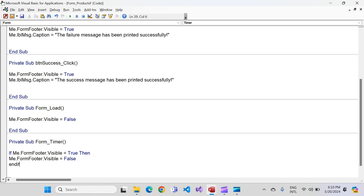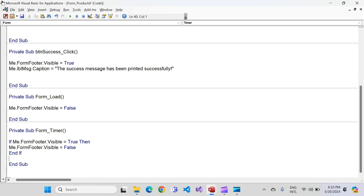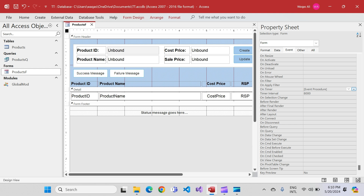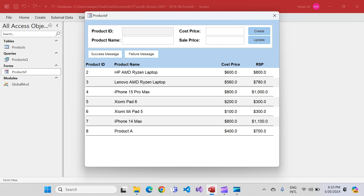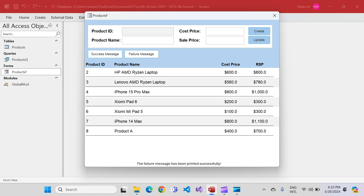...me.Form_Footer.Visible = False. End If. What we've done is told Microsoft Access: check if the form footer is visible — if so, hide it after the timer period of 8000 milliseconds, which is eight seconds. Let's test it. By default nothing is showing. Click success message — it appears. Wait a couple of seconds — it's gone. Click failure message — it appears, and after eight seconds it goes away. The code is working.